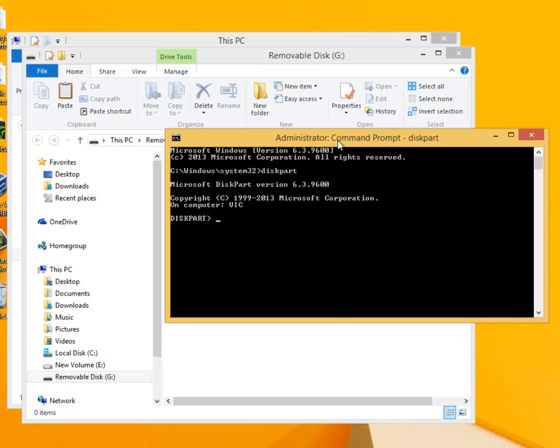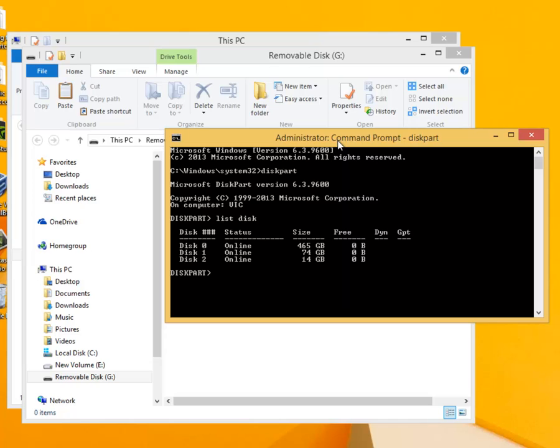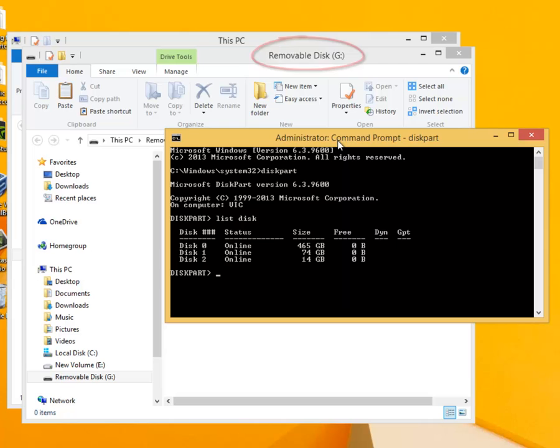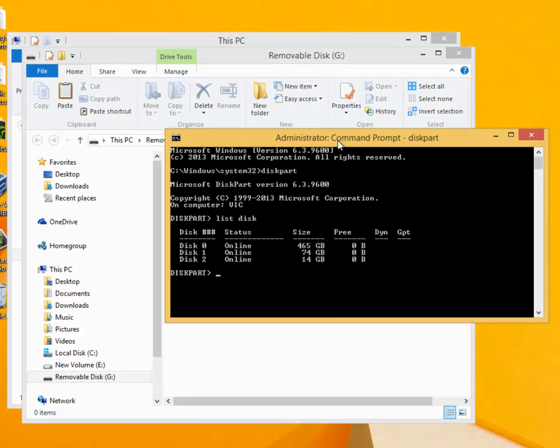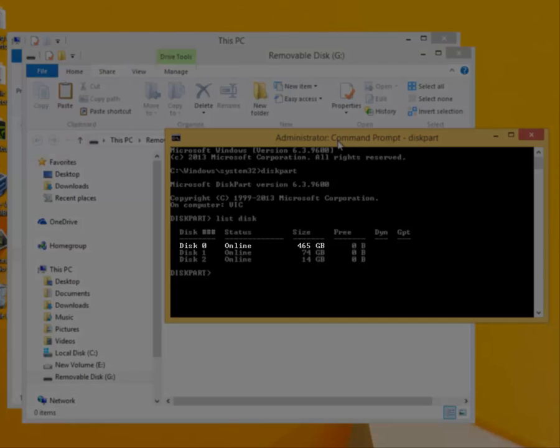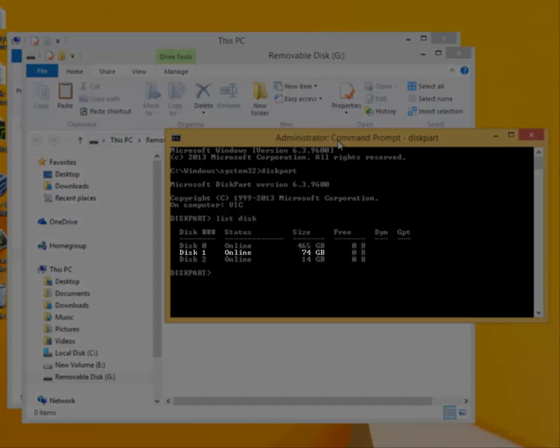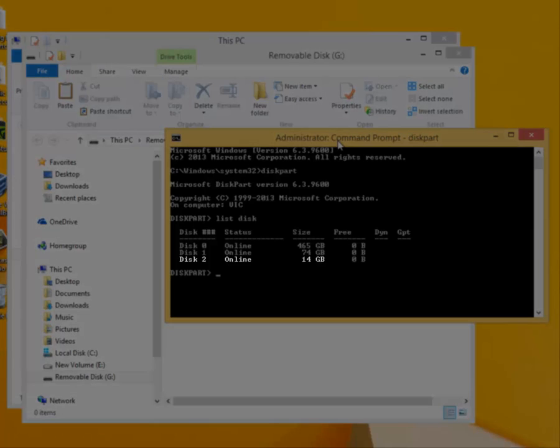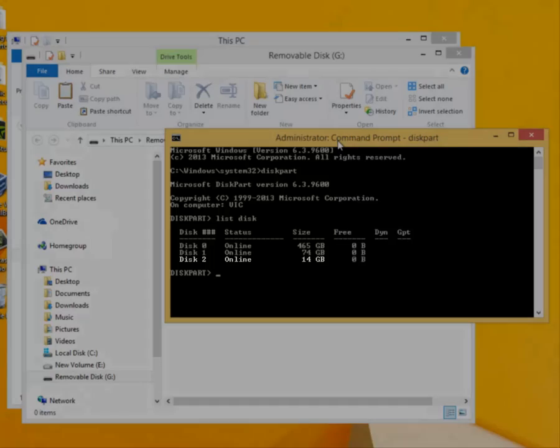To view the existing drives we use the command list disk. As the command implies this will list all the hard drives including any connected to the USB ports. Notice the drive letter of our USB drive. It is listed as G. As we pointed out this computer is fitted with two hard drives and a USB flash drive. We can see here that drive 0 is 460 GB and has been allocated drive C. The next drive disk 1 is an additional drive that contains data only and finally the flash drive is listed as disk 2 and is 14 GB in size.